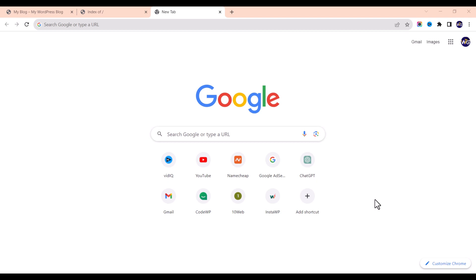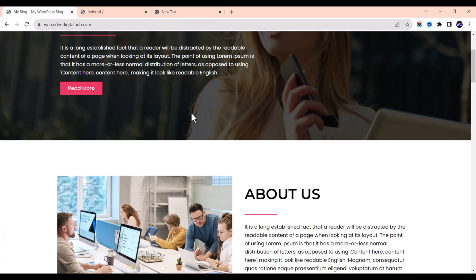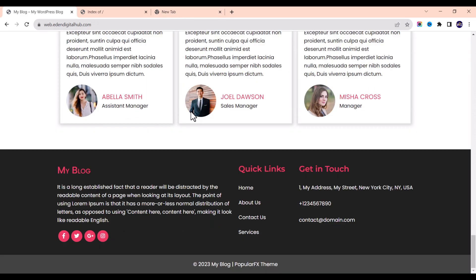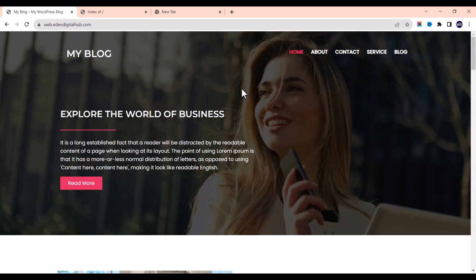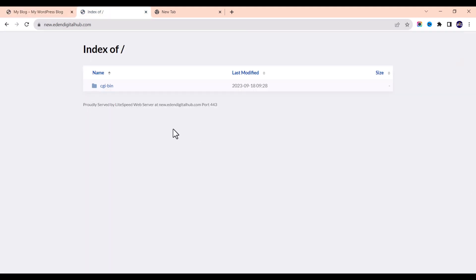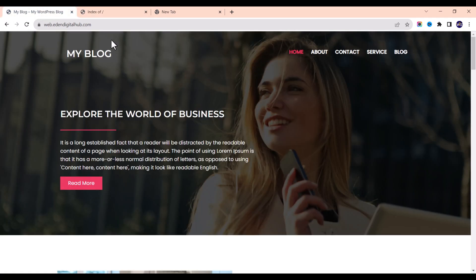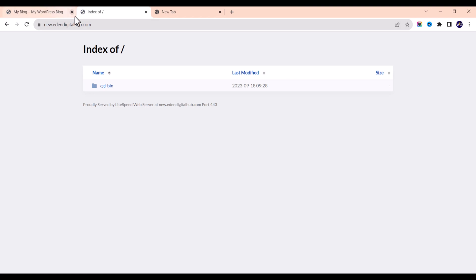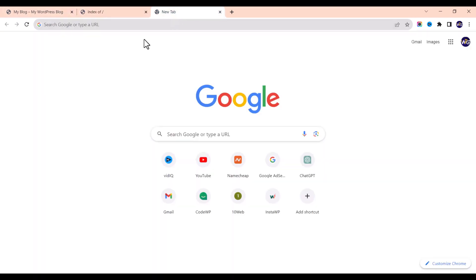Let's get started. Cloning any website on the internet and converting it into your own is a very easy process. We are going to use a website as a case study — we're going to clone it into this empty website. You can see how this website looks; take note of the URL.